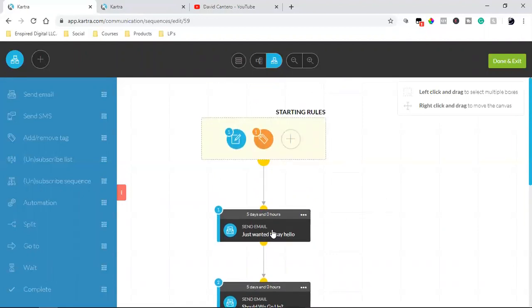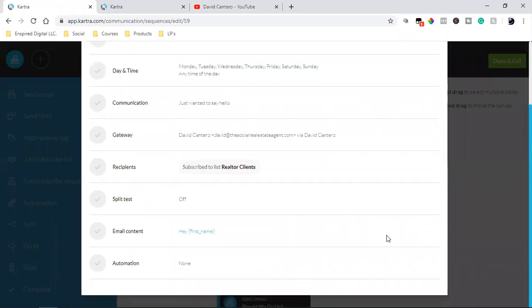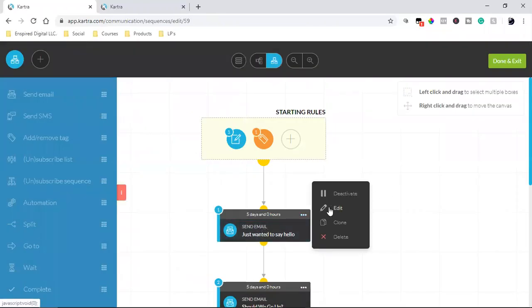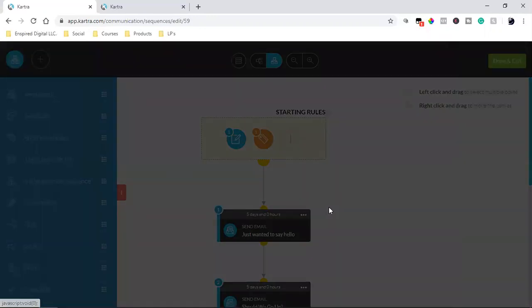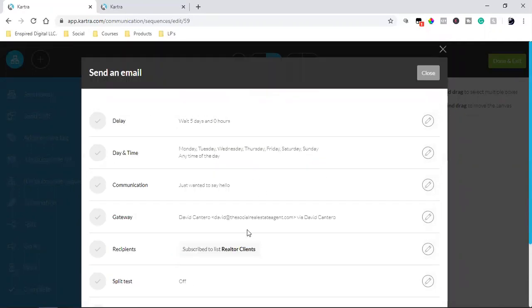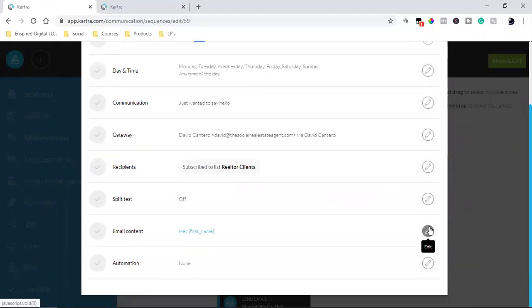Every single email that goes out has intention behind it. Five days later they're going to get a simple basic email — nothing fancy. Let me open it up. I can change the email it's coming from, the days it's going out, the delay, and obviously the content and text.